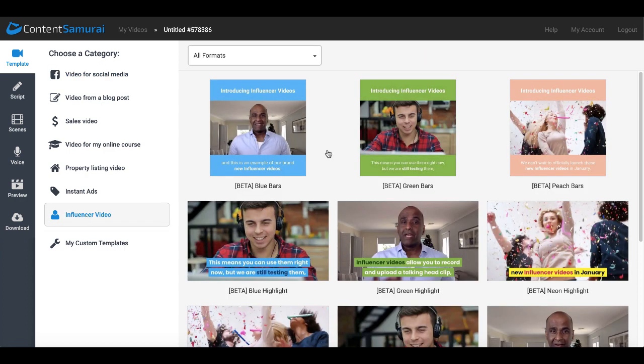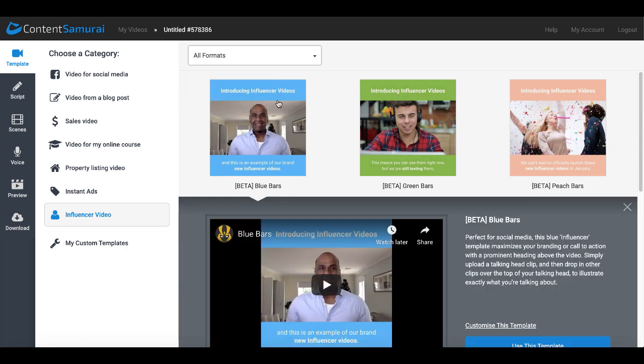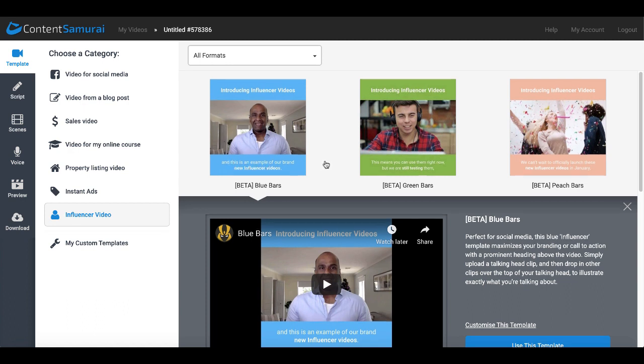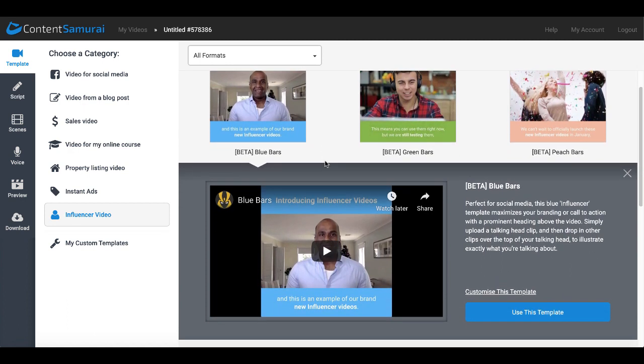Now what influencer video does is it creates some formats here. They have landscape and they have the square videos that you always see specifically on social media like Facebook or Instagram - top and bottom bar usually the same color with a title and then the words or the scrolling text sort of like closed captions.